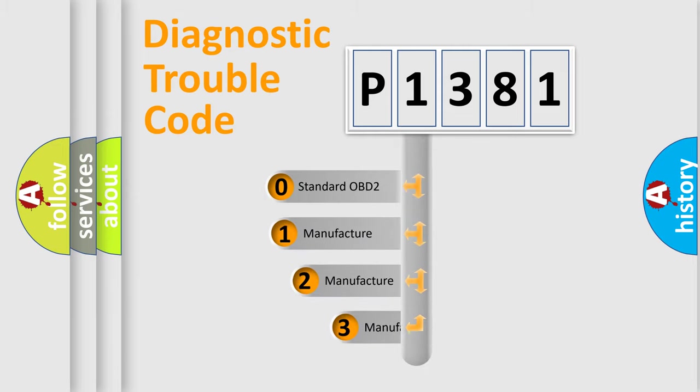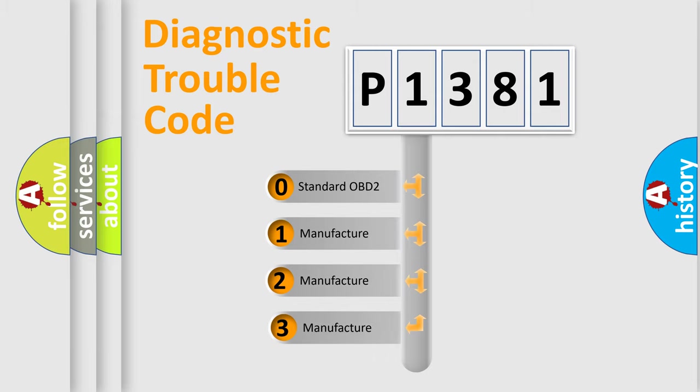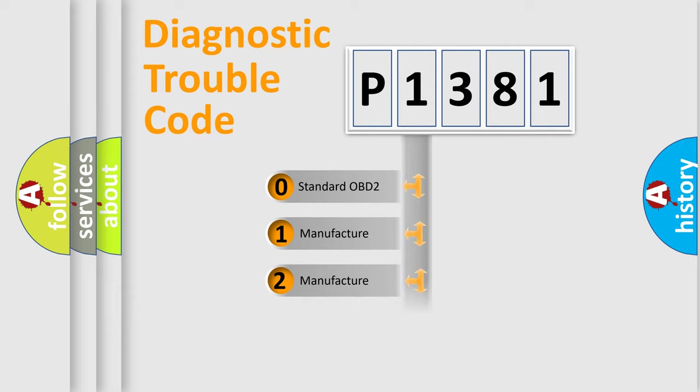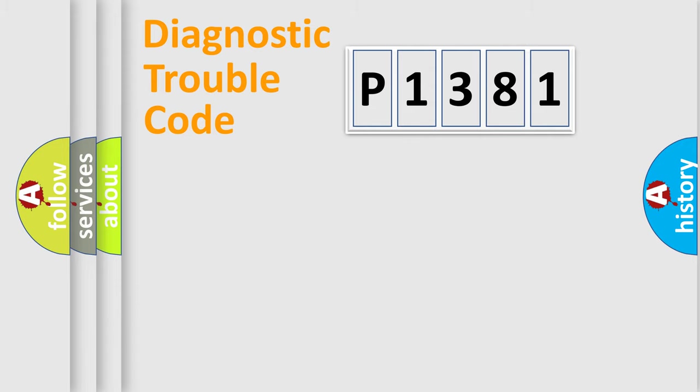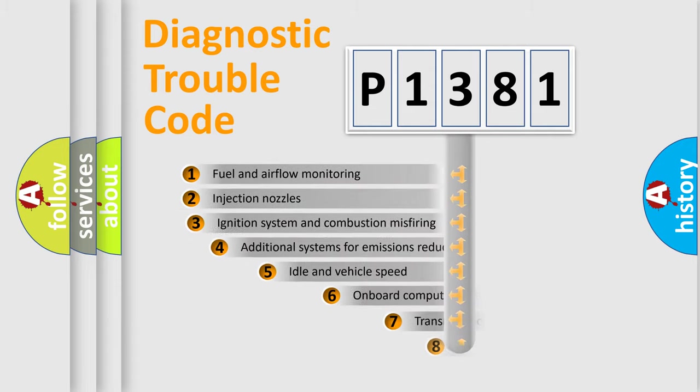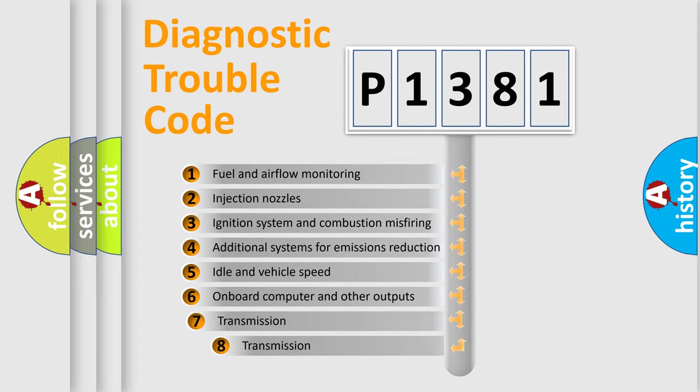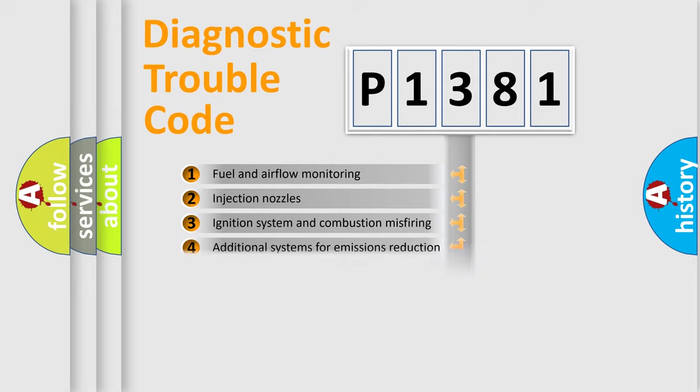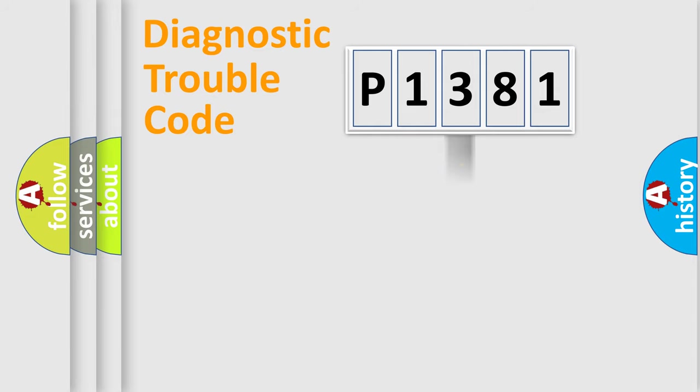If the second character is expressed as zero, it is a standardized error. In the case of numbers 1, 2, 3, it is a more prestigious expression of the car-specific error. The third character specifies a subset of errors. The distribution shown is valid only for the standardized DTC code.